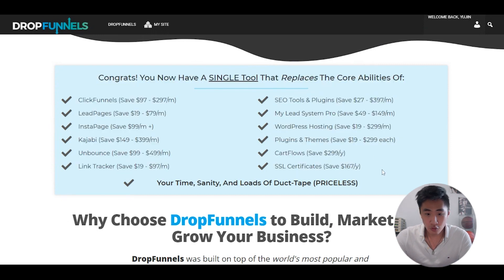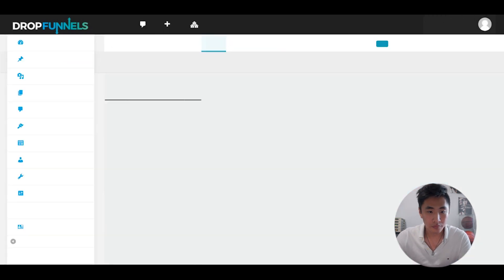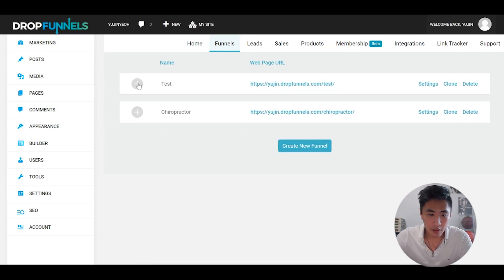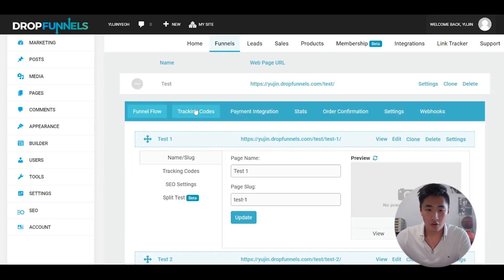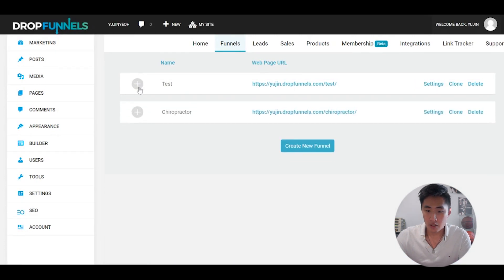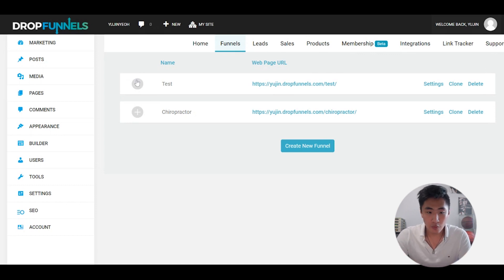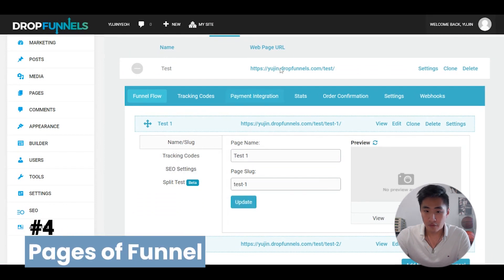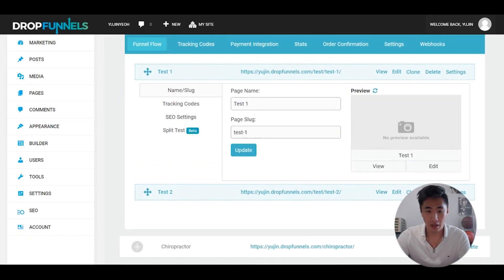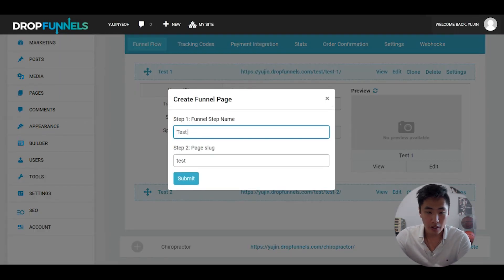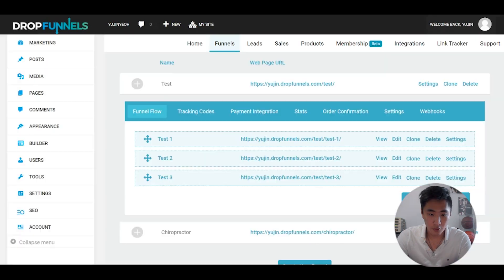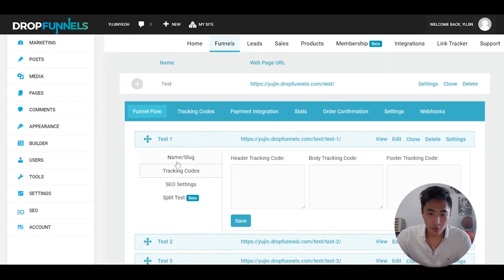It's a pretty intuitive system to use. Each white block that you see is a funnel, and inside if you open up the funnel you've got different pages of the funnel. This test funnel has two steps — step one is page test one, then there's page test two. If you want to add another page, you click the button, it creates the link and the name for you automatically.